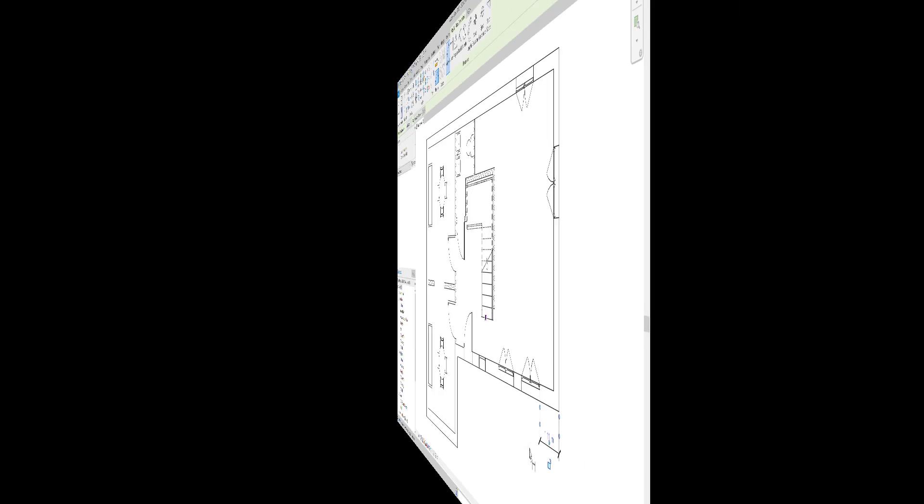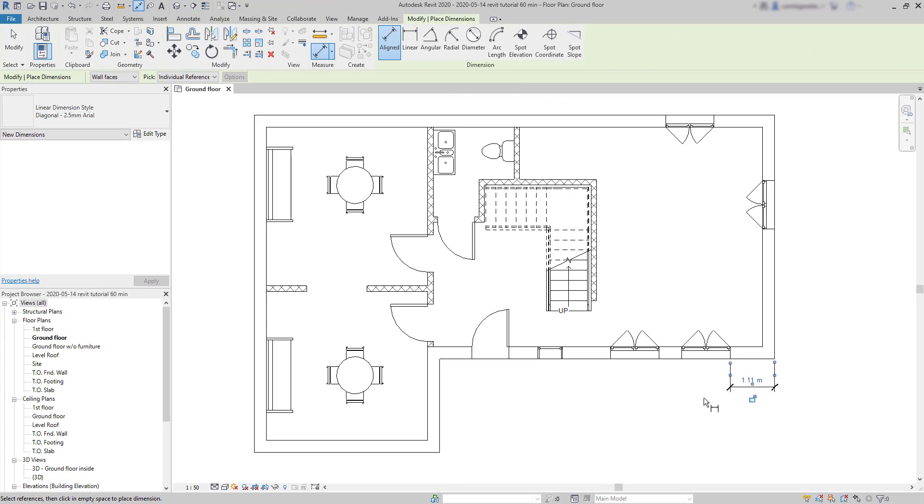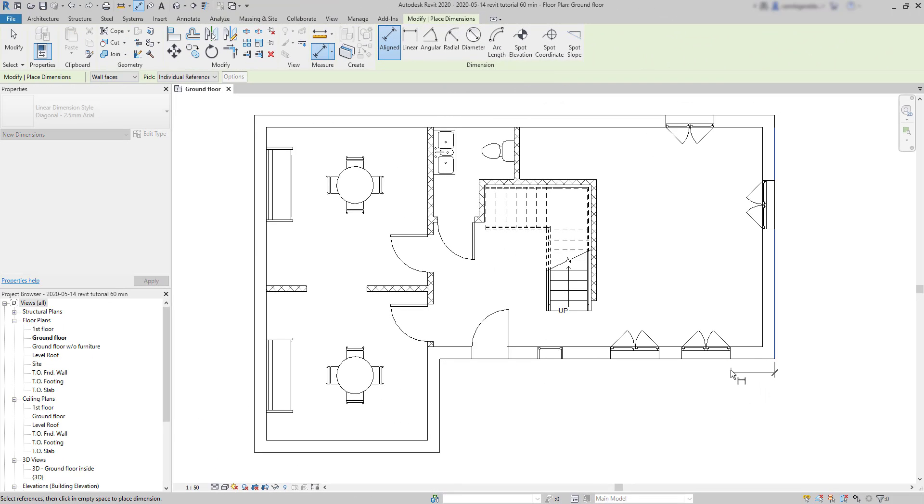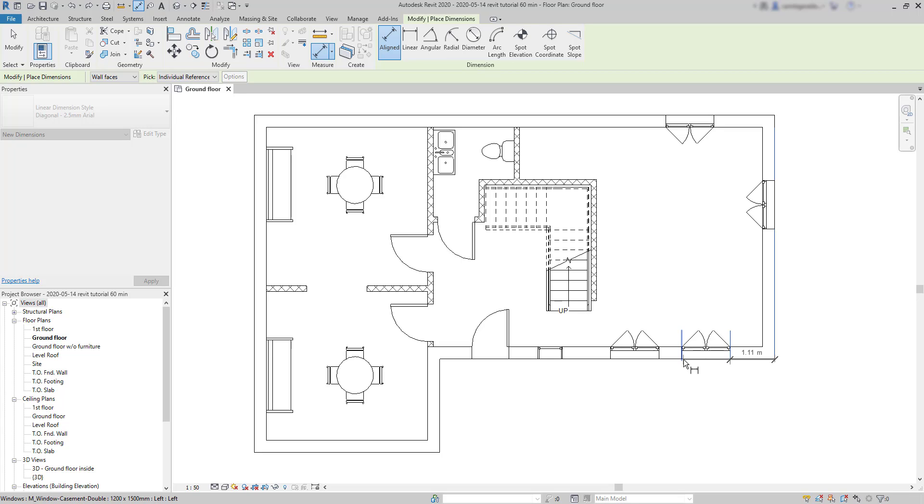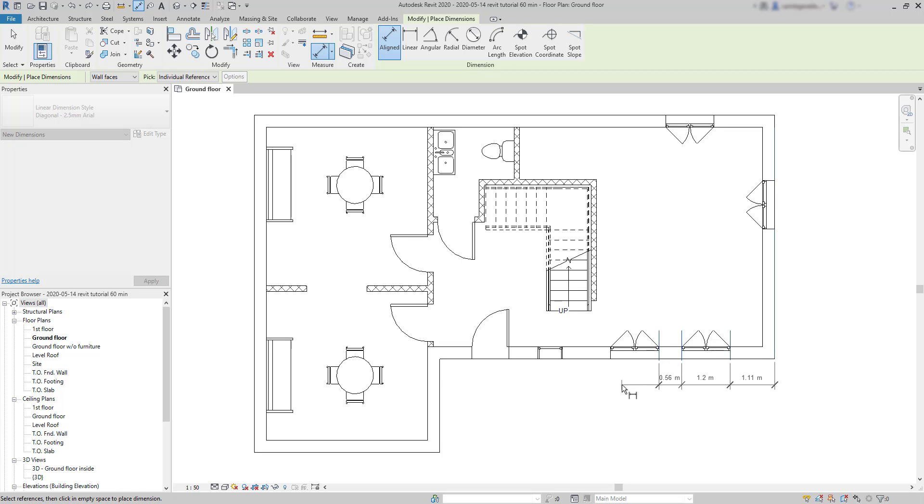But, let's repeat this. I pick the same lines. And then, if I choose another reference, it adds a continuous dimension here. And, of course, I can keep doing this process until I'm happy with the result.